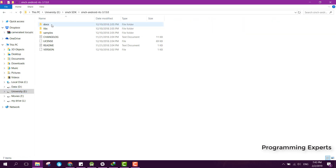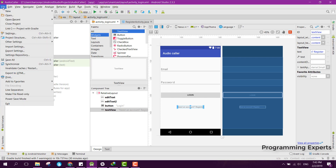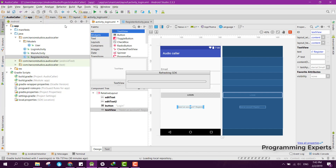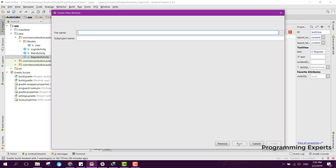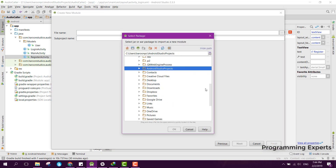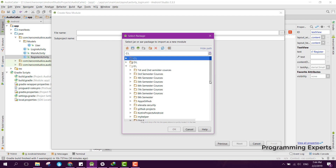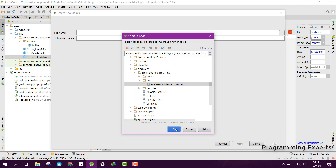If we click on libs, you can see we have the AAR file. We need to import this AAR file into our Android project. For that, click on New, then New Module, and then click on Import JAR or AAR file. Click Next, then navigate to the directory where the Cinch SDK is saved, click on libs, select the file, and click OK.